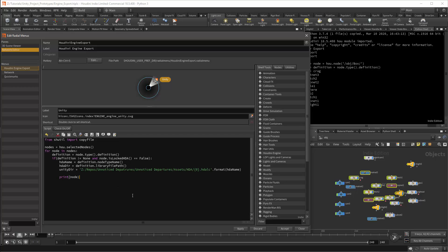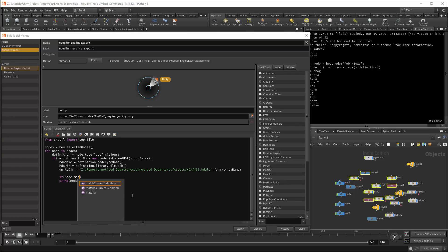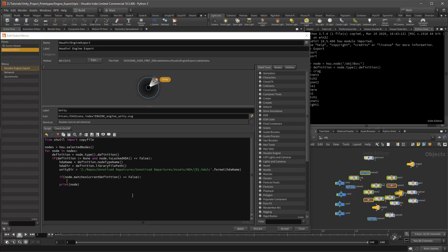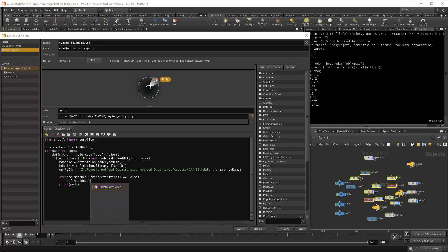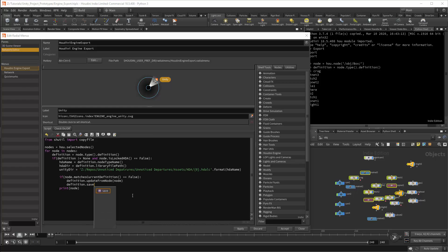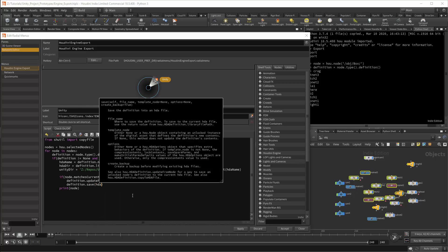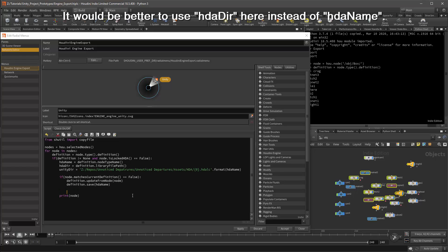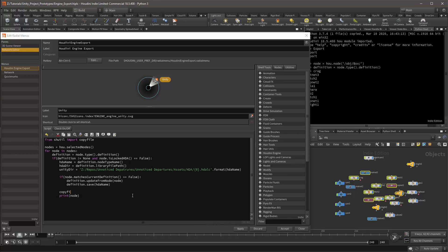I will want to check if our HDAs have been changed, and if they are changed, I will want to save the changes. To check that they have been changed, I'll use the conditional if node.matchesCurrentDefinition. This will check if the HDA definition is the same as the current node. And I'll check if this is false. If it is, I will update the definition using definition.updateFromNode, and the target will be node. I'll then make sure this has been saved by using definition.save. The argument should be the HDA directory. I can then make a copy of all the updated HDAs using copy file, and they'll be copied from the HDA directory, and they'll be copied to the Unity directory.